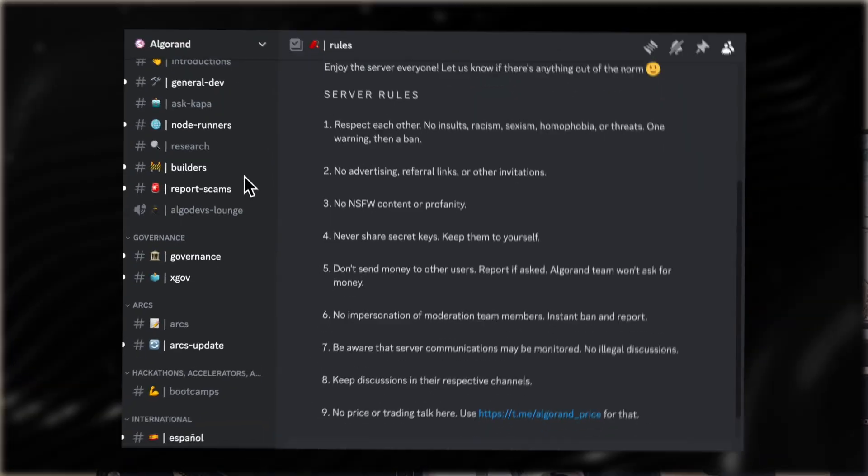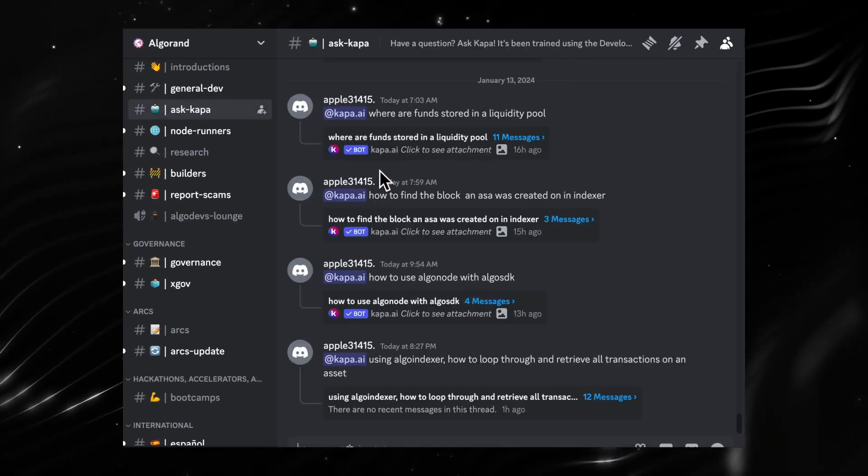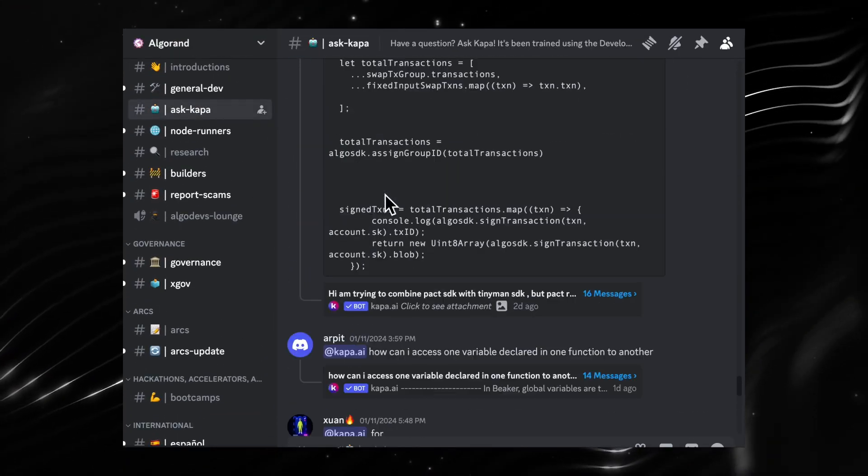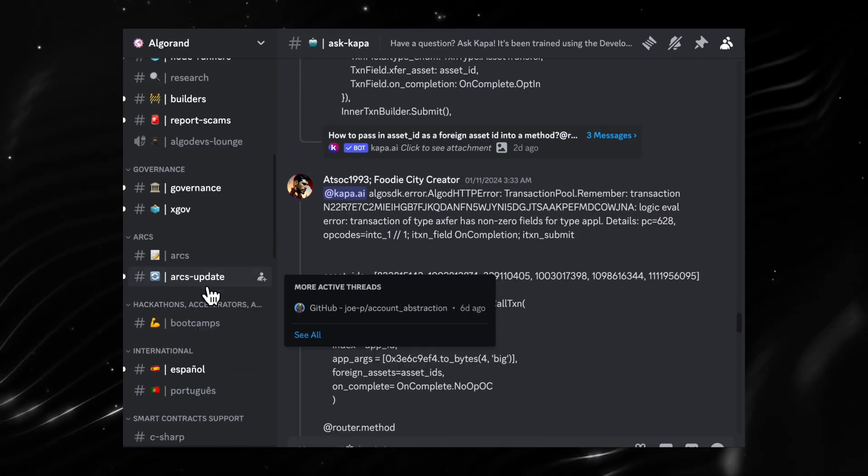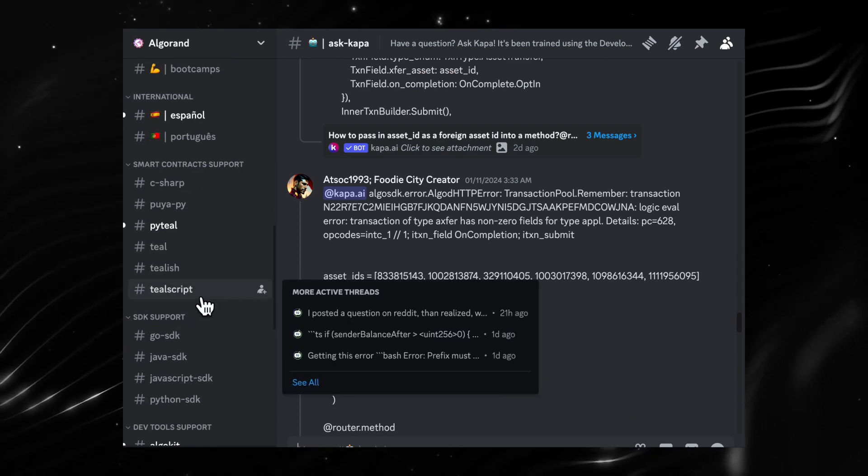Also, throughout your learning journey, if you have any questions or want to meet and connect with other Algorand developers, head to the official Algorand Discord channel where you'll find our active developer community and the DevRel team who are always willing to help a fellow developer out. Welcome to the Algorand Developers YouTube channel and I can't wait to see what you build on the Algorand blockchain.